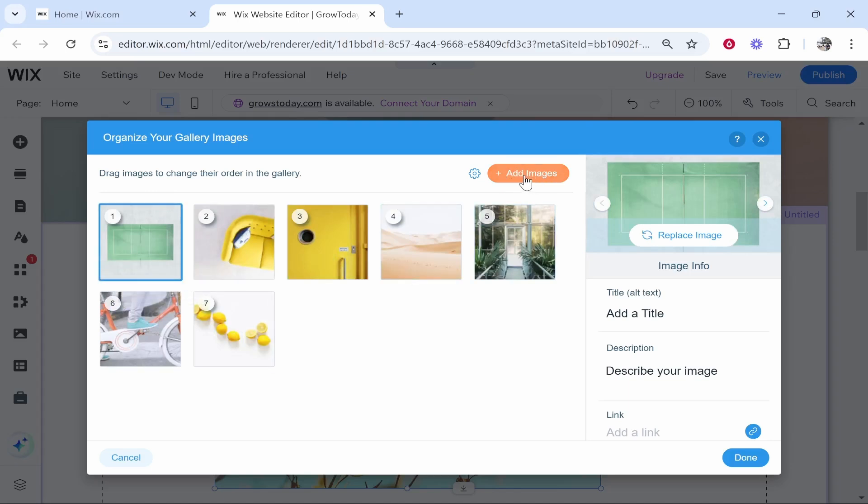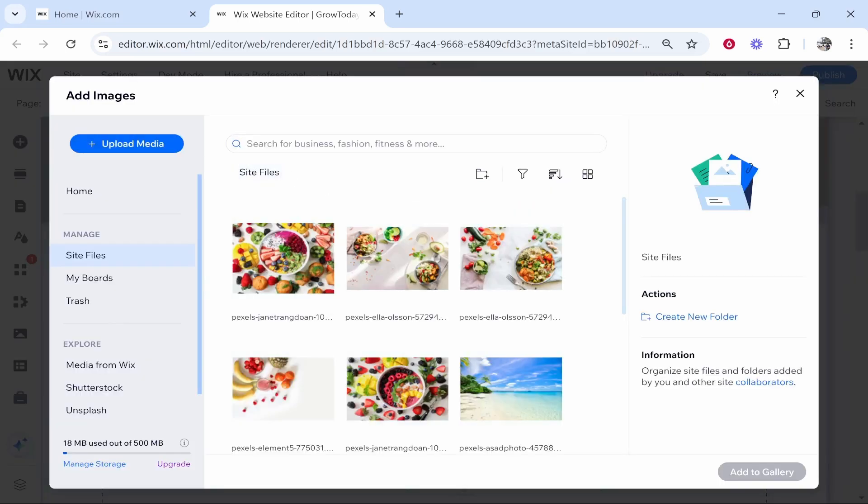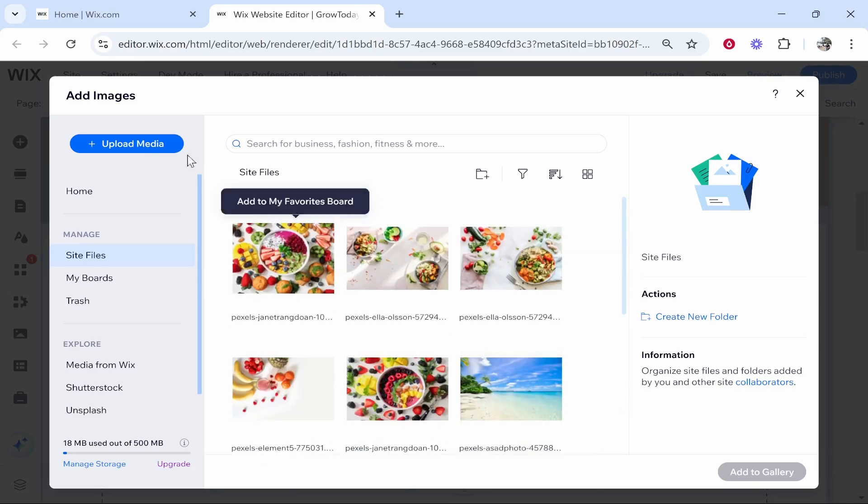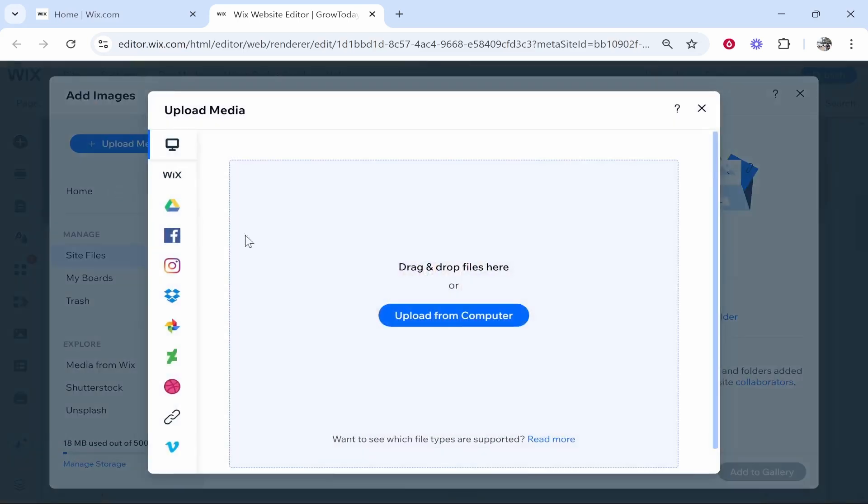Click add images. That will bring you to the Wix file editor. From here, you can upload your own media, which you may have done already. You can then select any media which you have already uploaded. You can click upload media, upload from computer, and upload any photos which you want to add to your album.